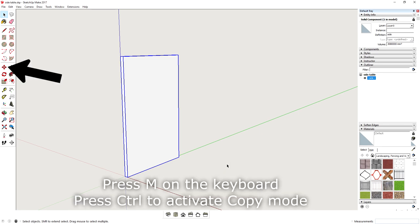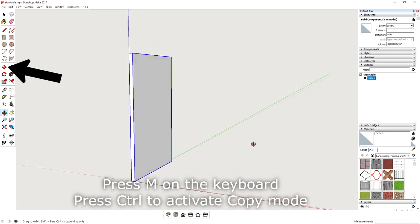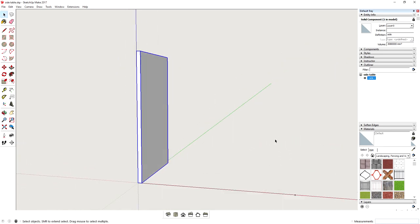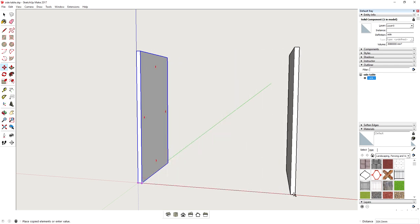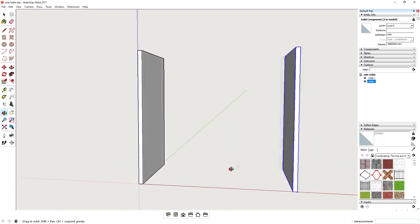To make a copy of the side we just created, we can select the move tool in copy mode and select the right bottom corner as our origin point. By moving with the mouse, we can then snap to the marker that we set at the beginning at the final width of the side table.